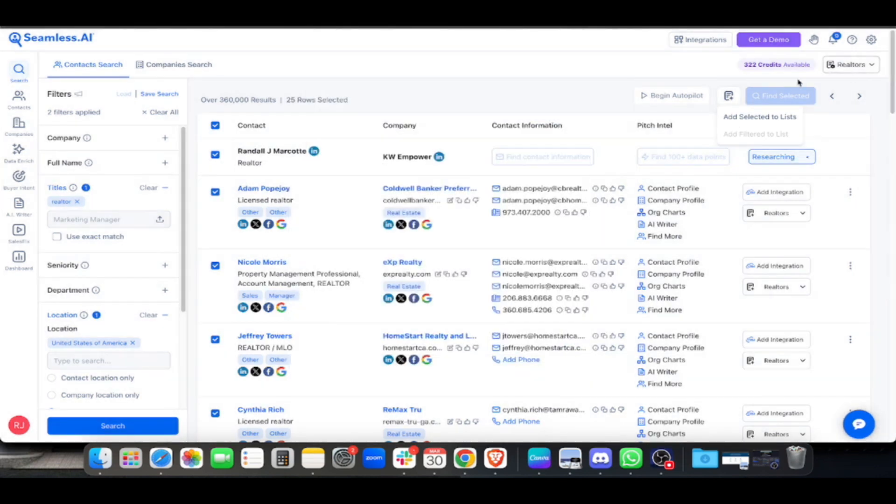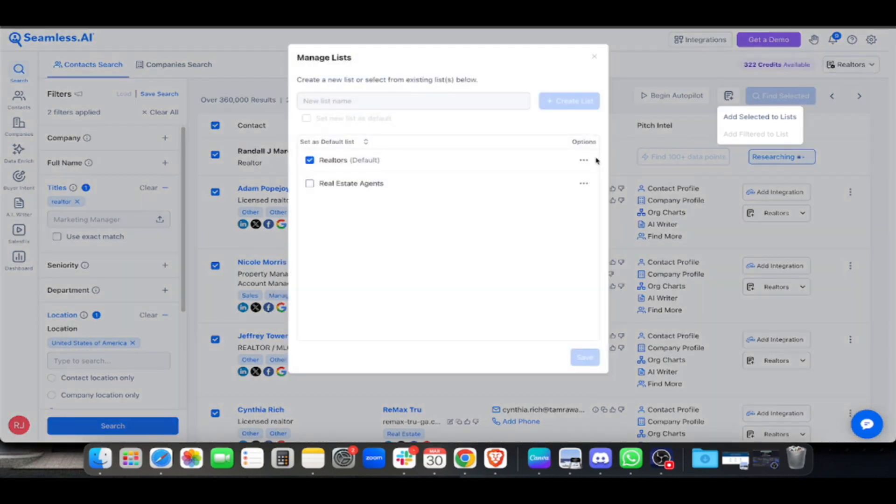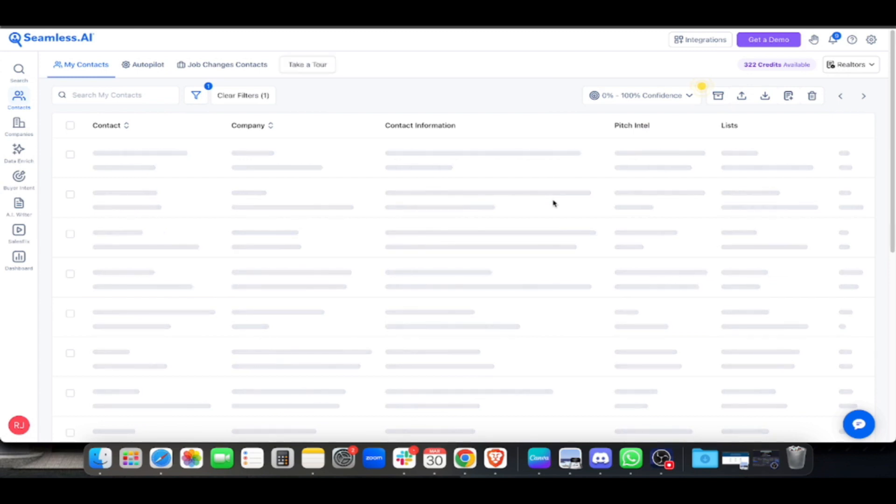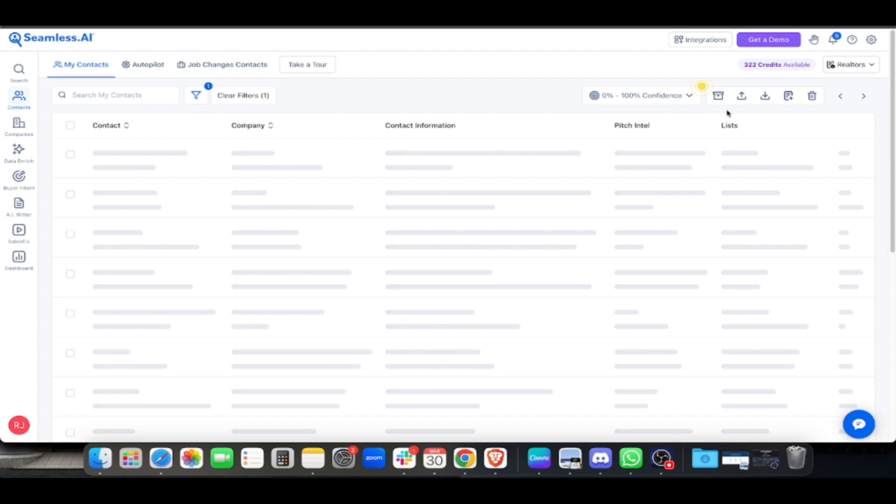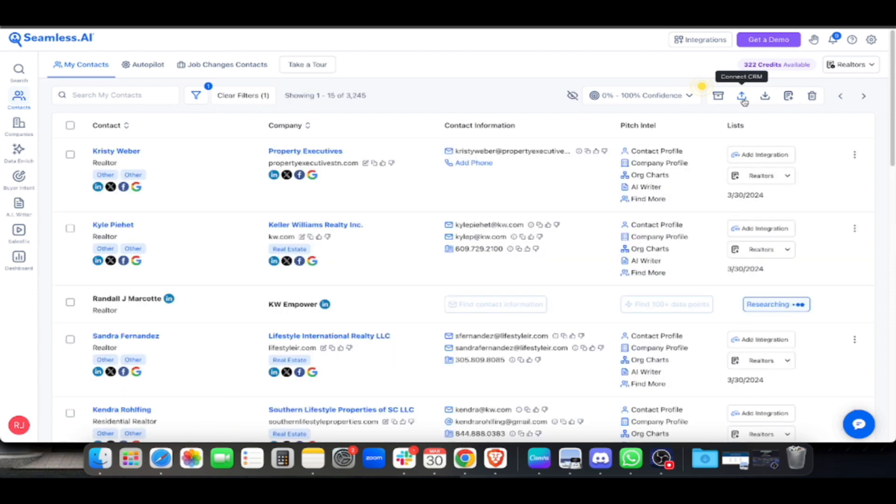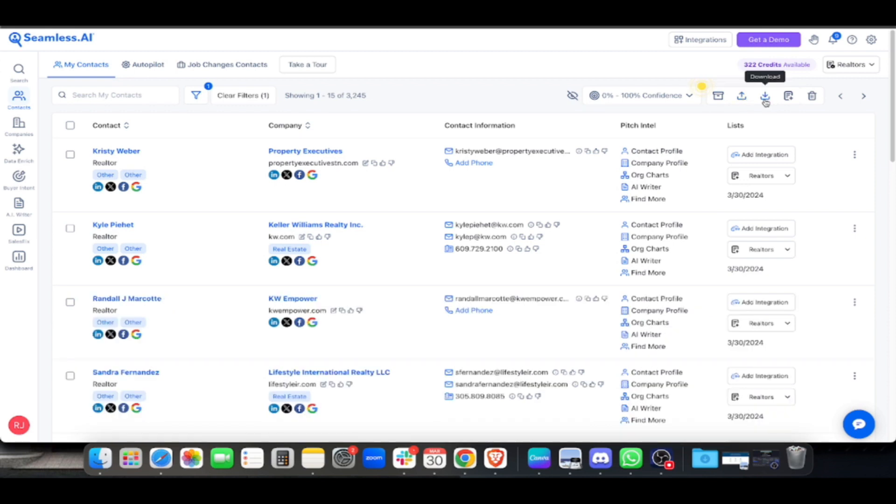Go to the list by clicking it, then click the three dots and select 'View List.' Once you view the list, it loads and you'll see 'Connect to CRM' if you have Hubspot, Pipedrive, or Go High Level.